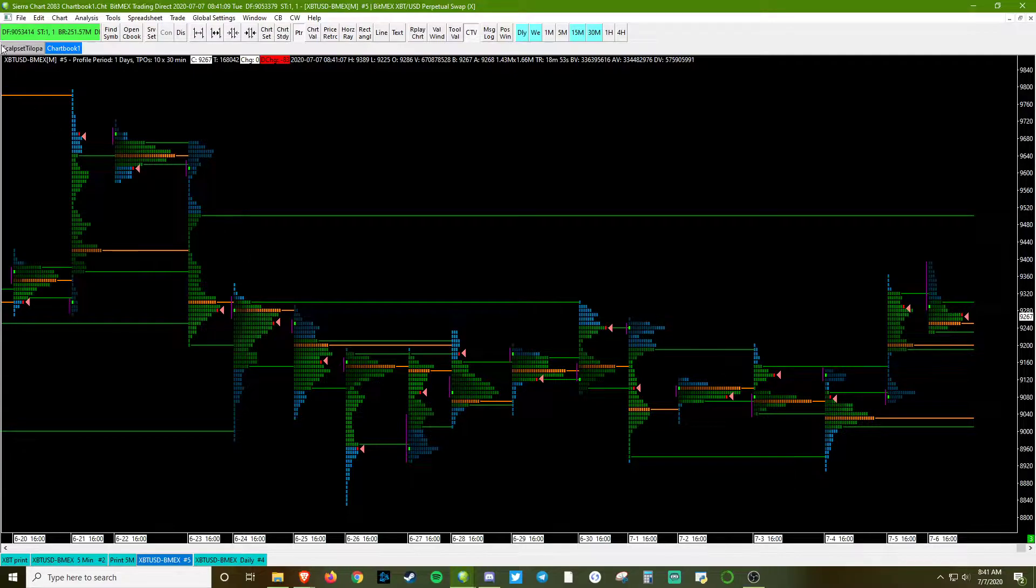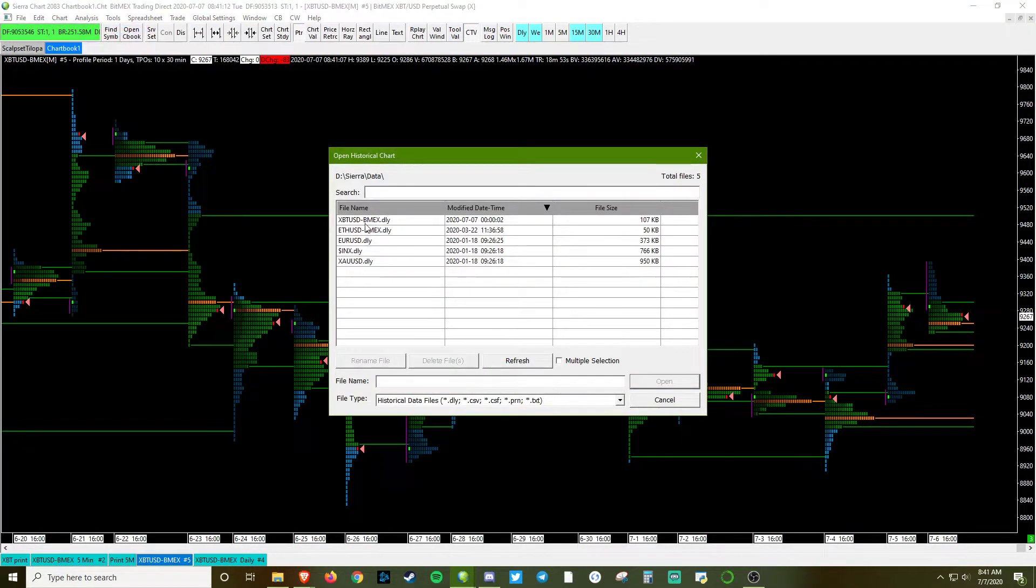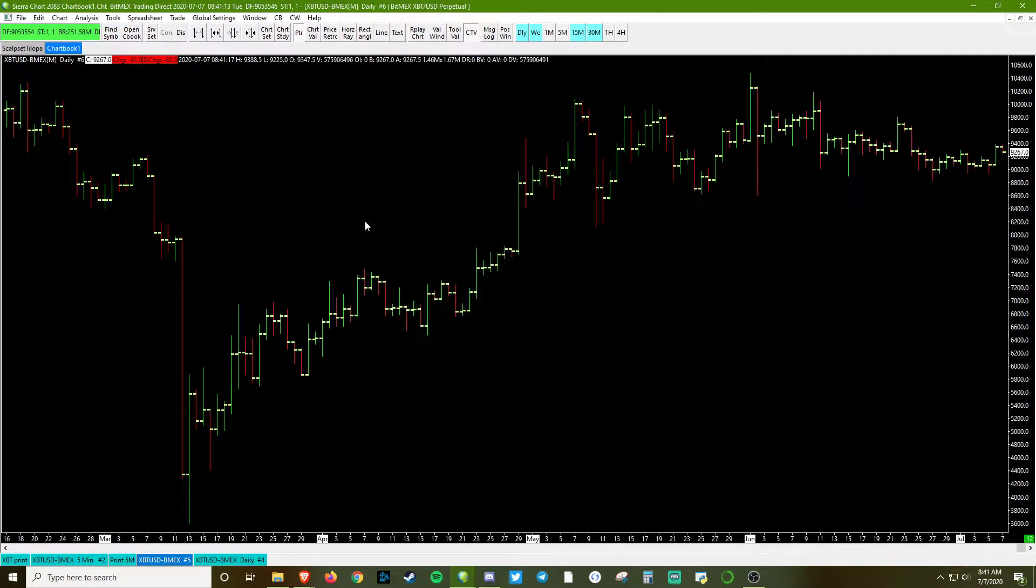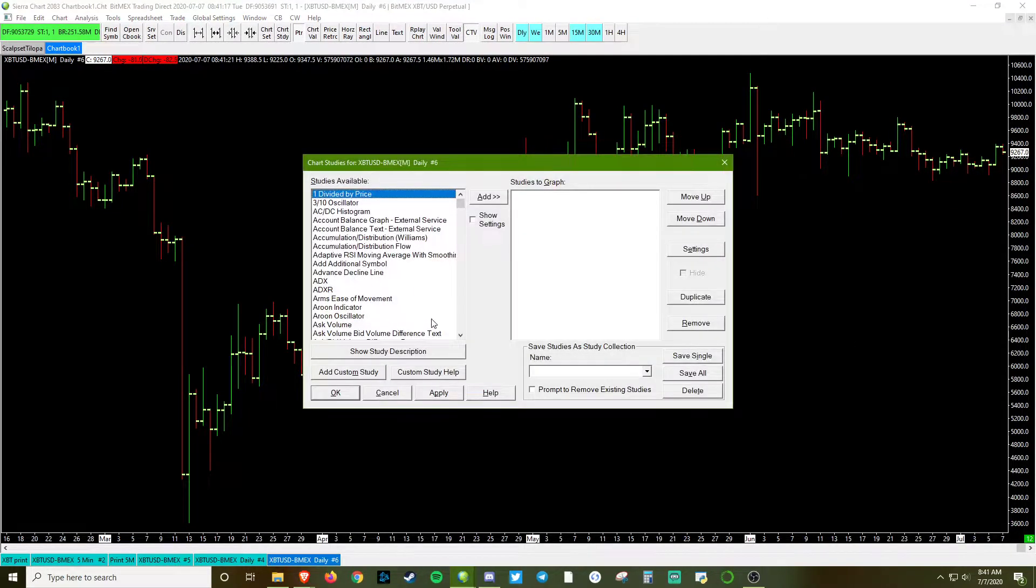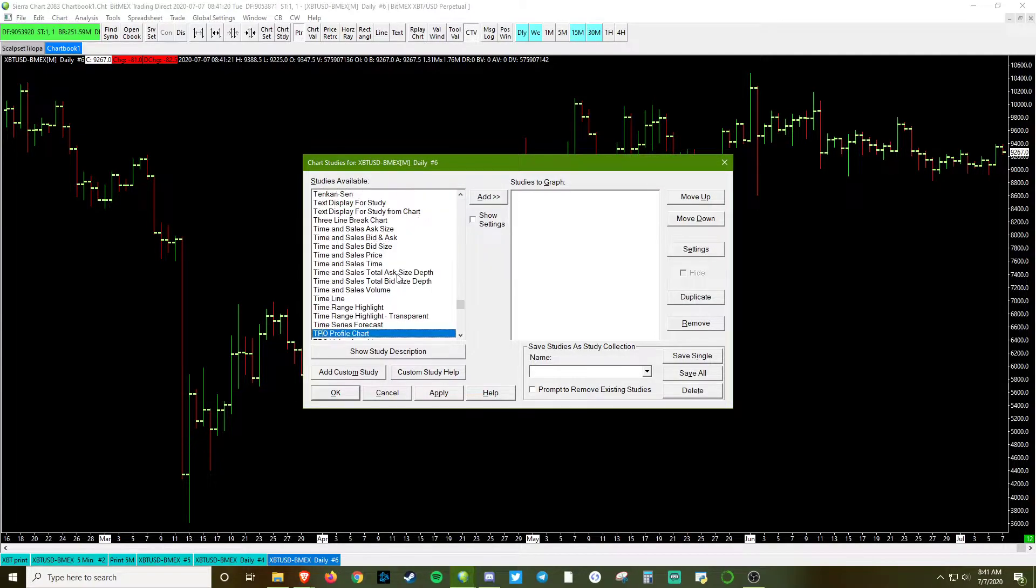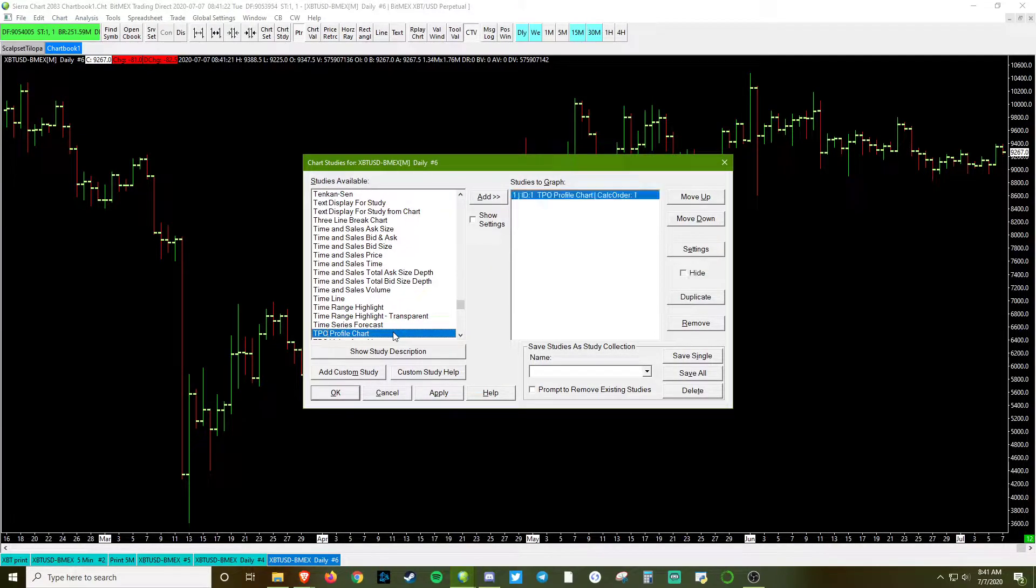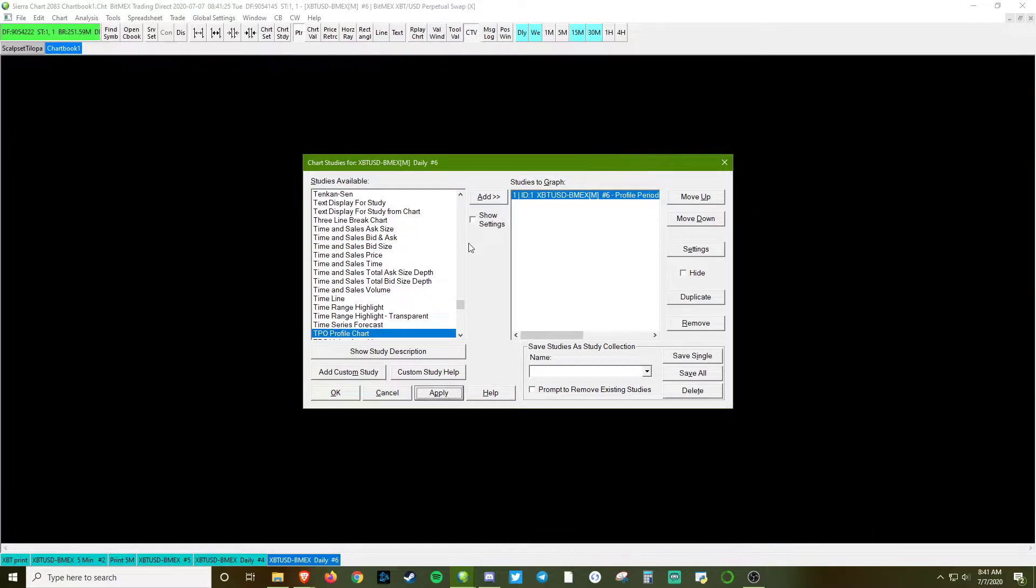So to start off, we're going to go to File, New, open a historical chart, click on BitMEX because that's the ticker we're going to be using. We're going to click F6, or you can also right click, and we're going to add a study. Type in TPO. It's going to bring you right there. Pretty convenient. Double click on it. Click Apply. We're going to wait for it to load.